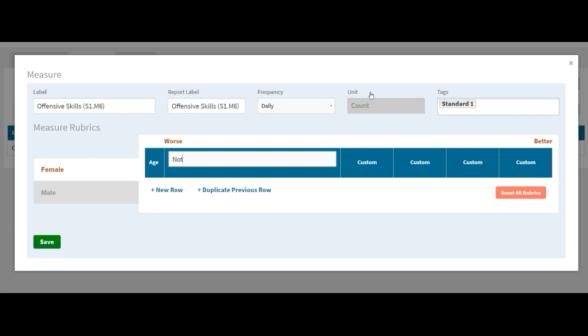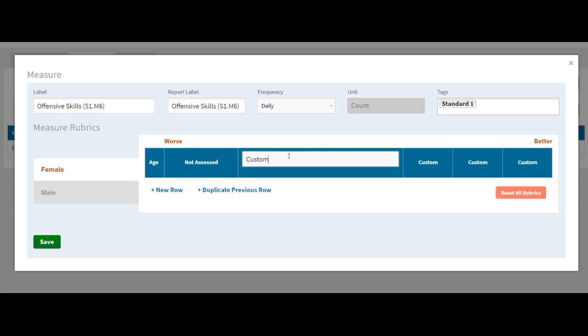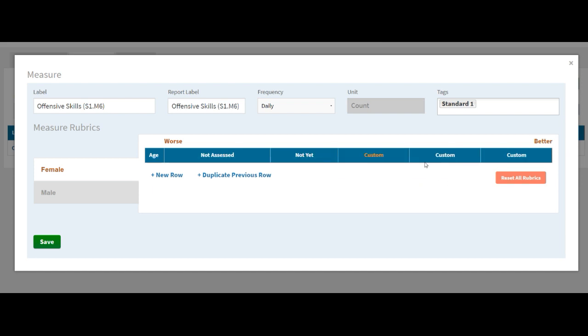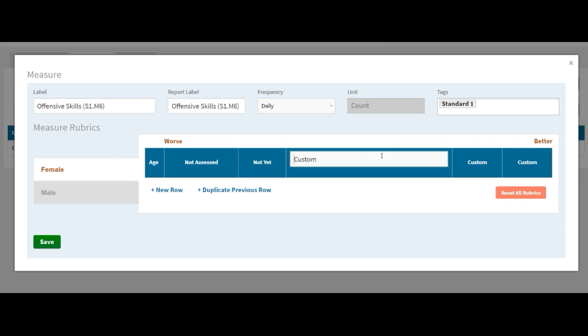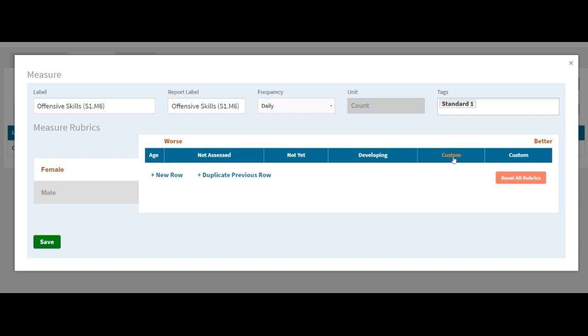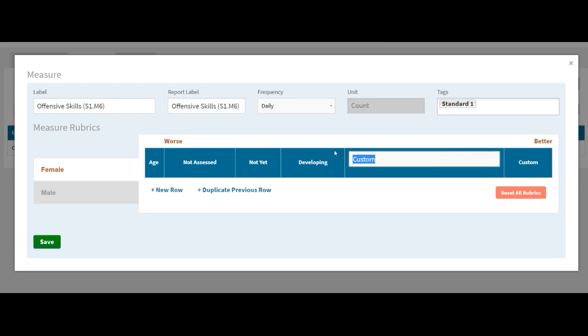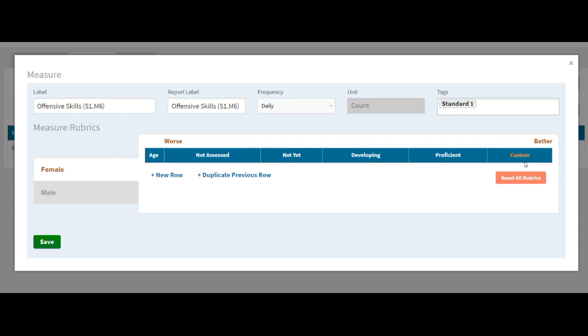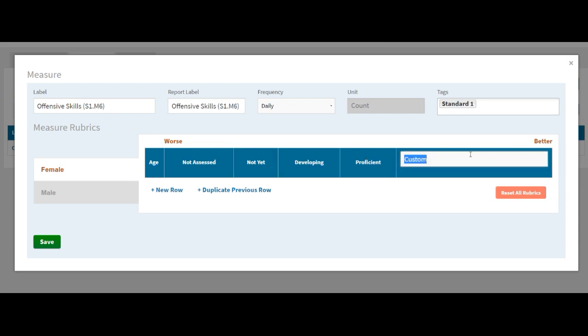So now we come in and we're going to customize the very top of that rubric. So here's just some things that I've done recently for other people. The first one is not assessed. The next one is not yet. In other words, the students are still working on it. Then the next one is developing. Kids are getting stronger, but they're still working on it. Then the next one, proficient. And then the last one that people commonly use is exceeds.